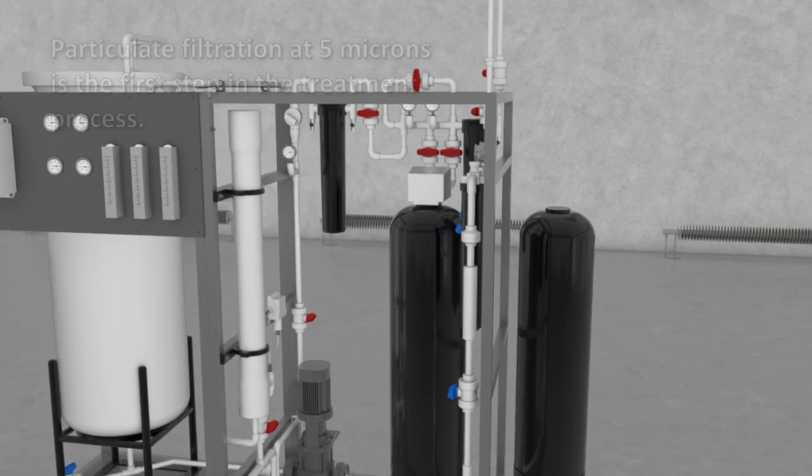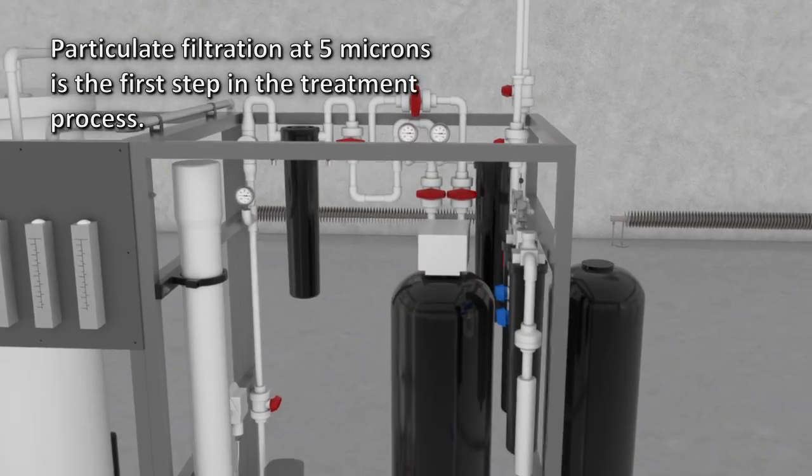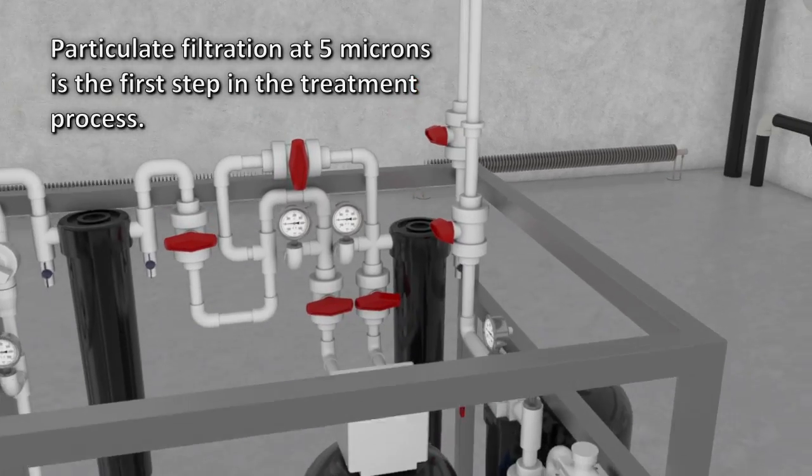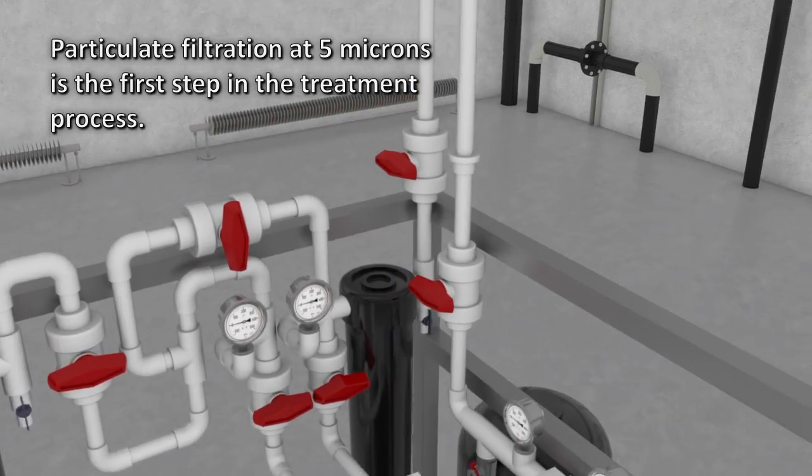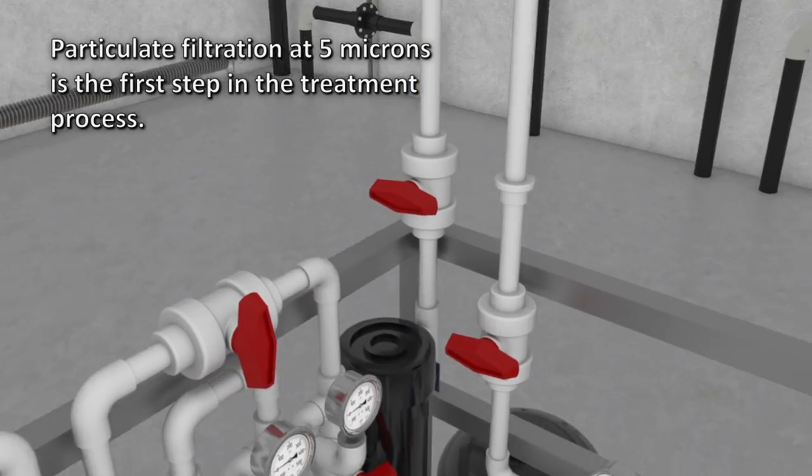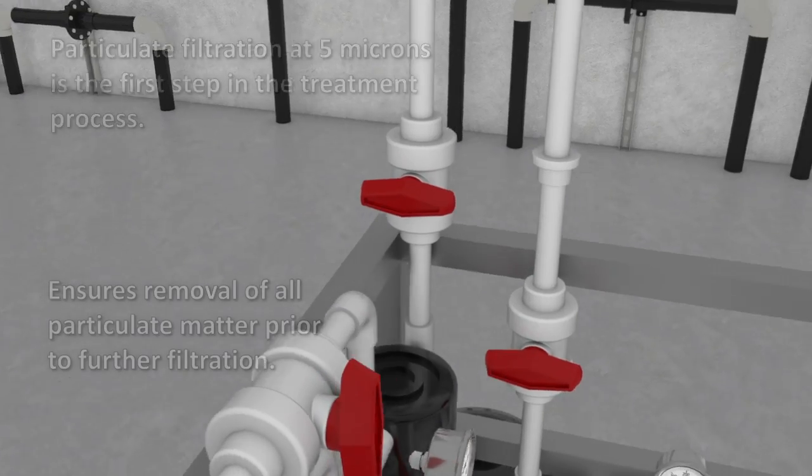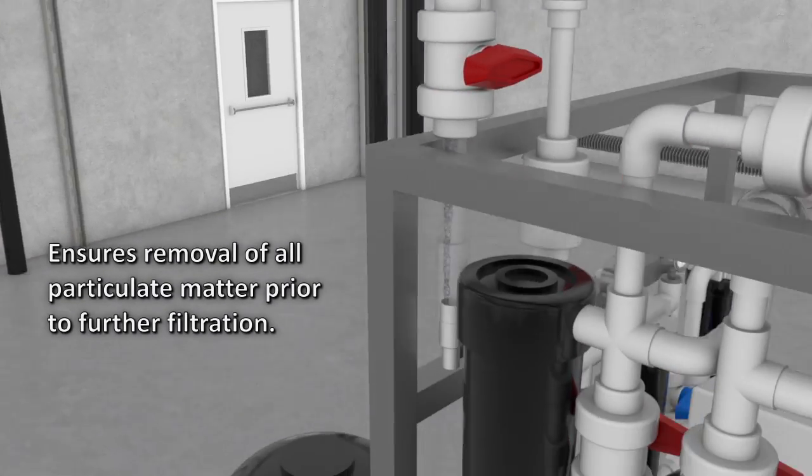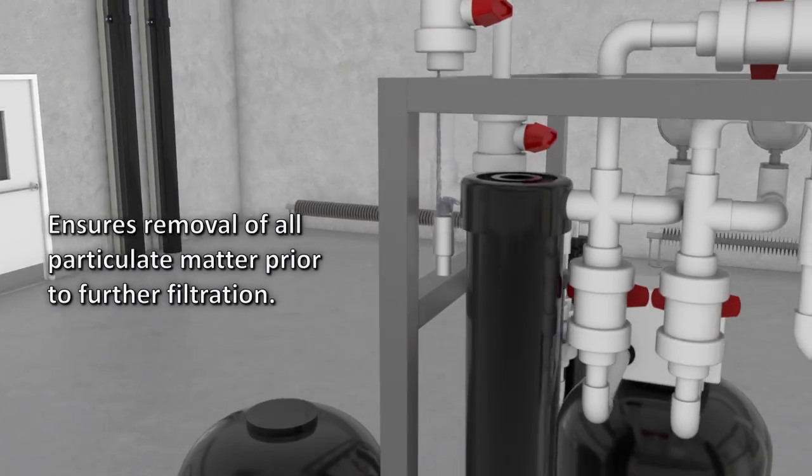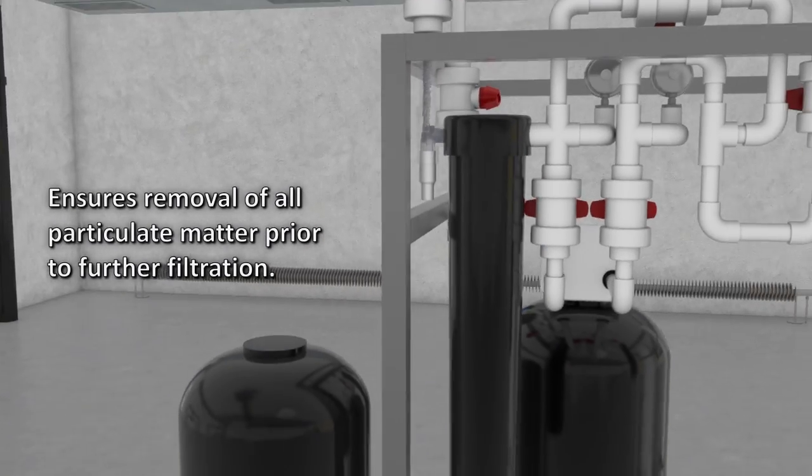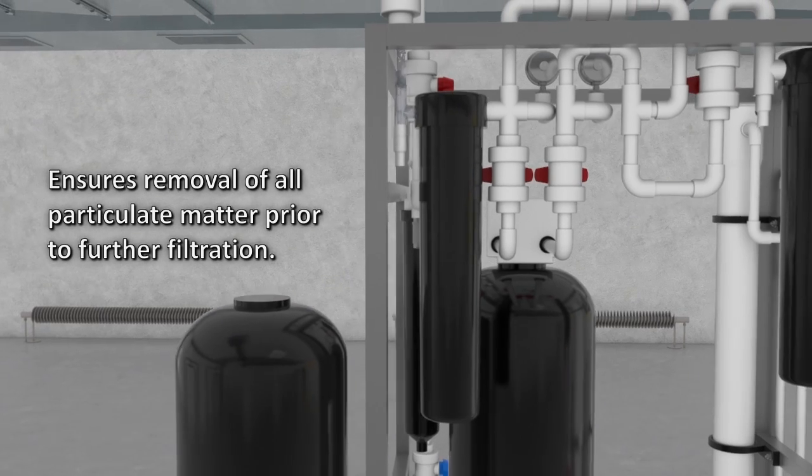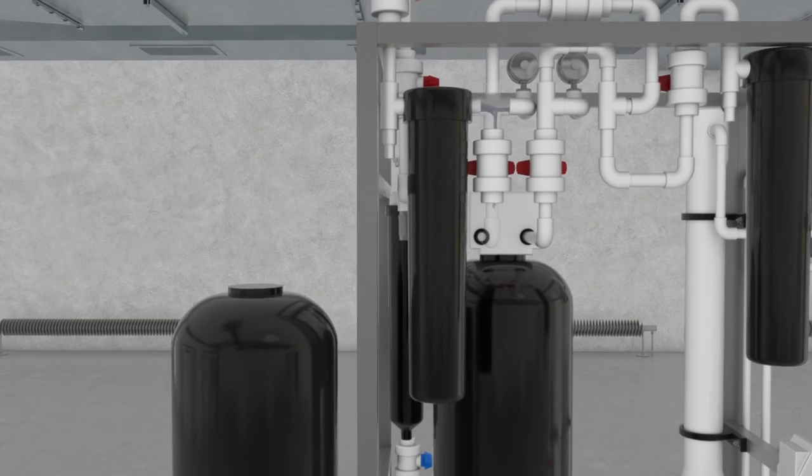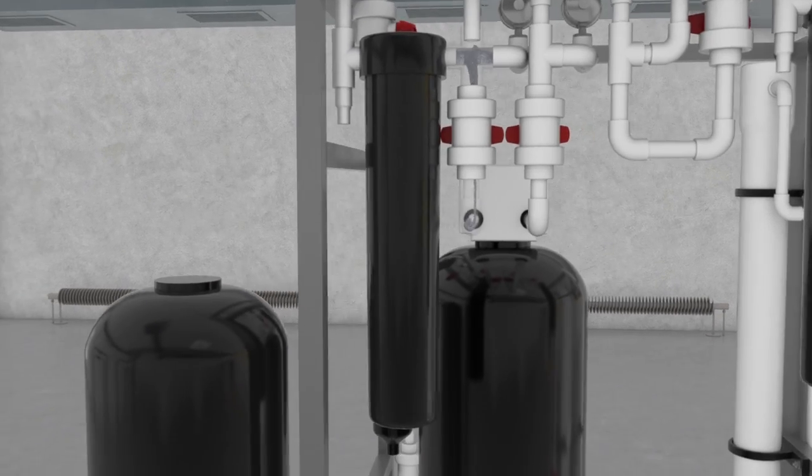Particulate filtration at five microns is the first step in the treatment process. This filter ensures that all particulate matter is removed prior to the next step of filtration, as well as less long-term maintenance of the RO membranes.